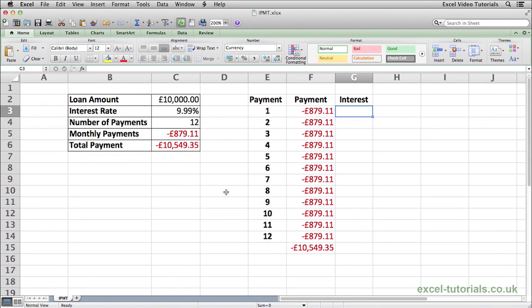The IPMT function allows us to calculate what portion of a monthly payment on a loan is interest. Using the information we have in front of us — a loan of £10,000, an interest rate of 9.99% with 12 payments — we have a monthly payment of £879.11, which over the year with interest is £10,549.35. What we want to know is, for each monthly payment, how much of that £879.11 is interest.